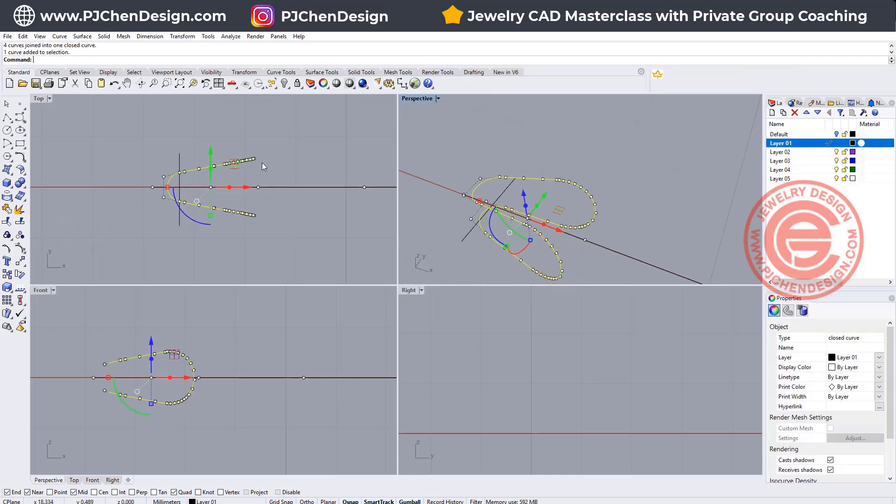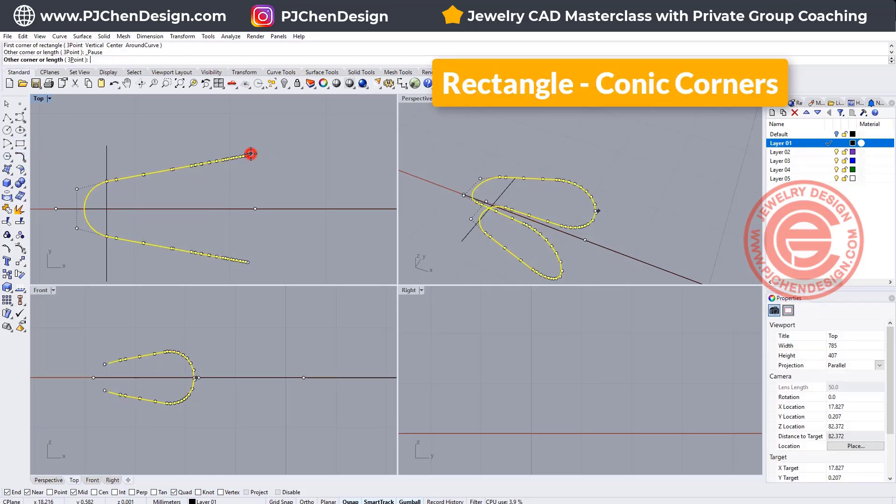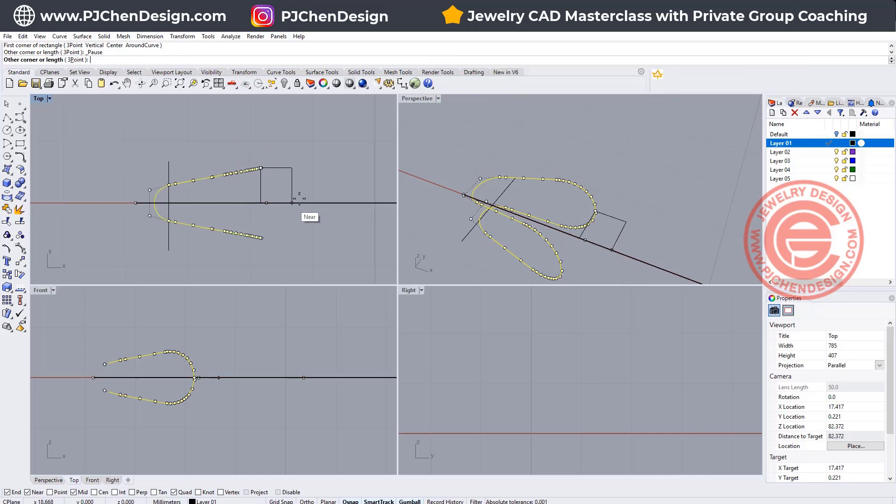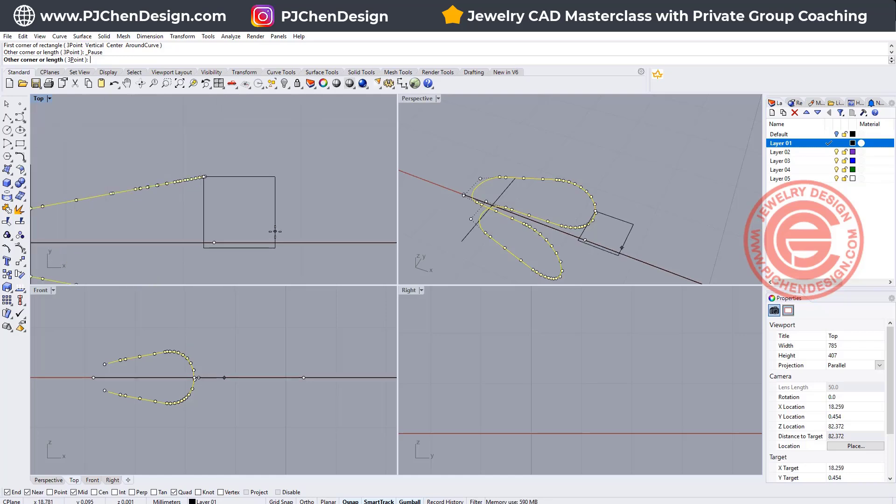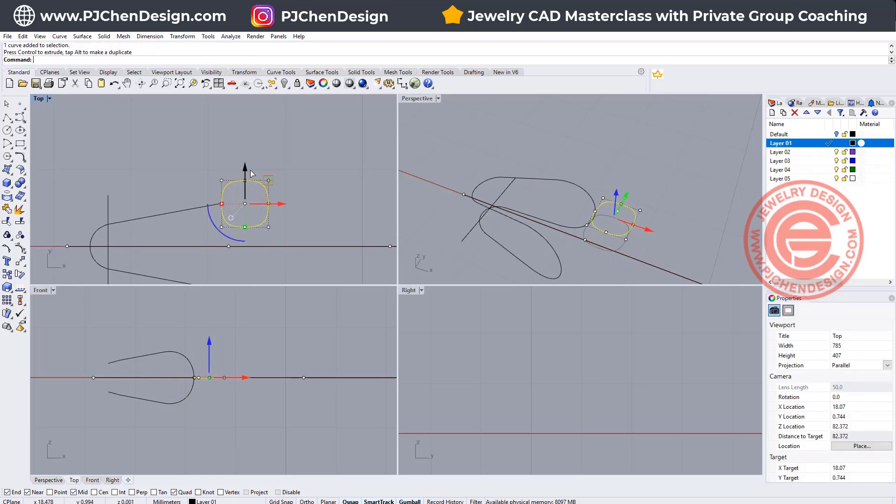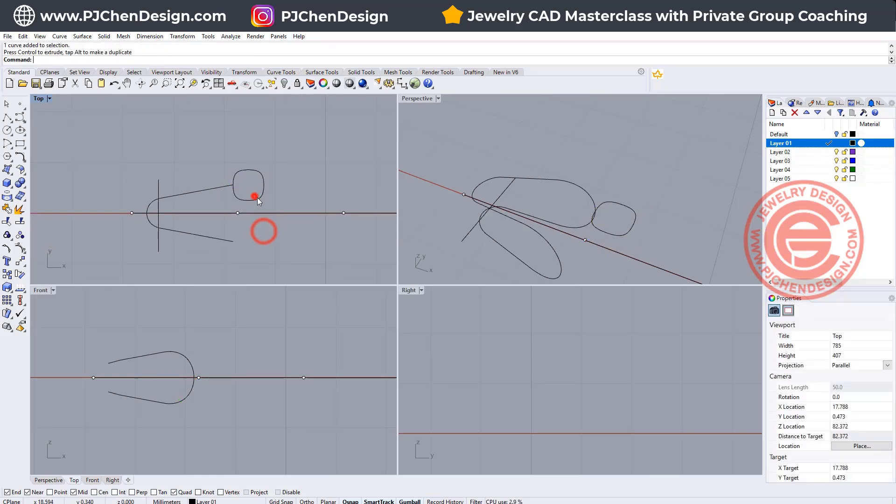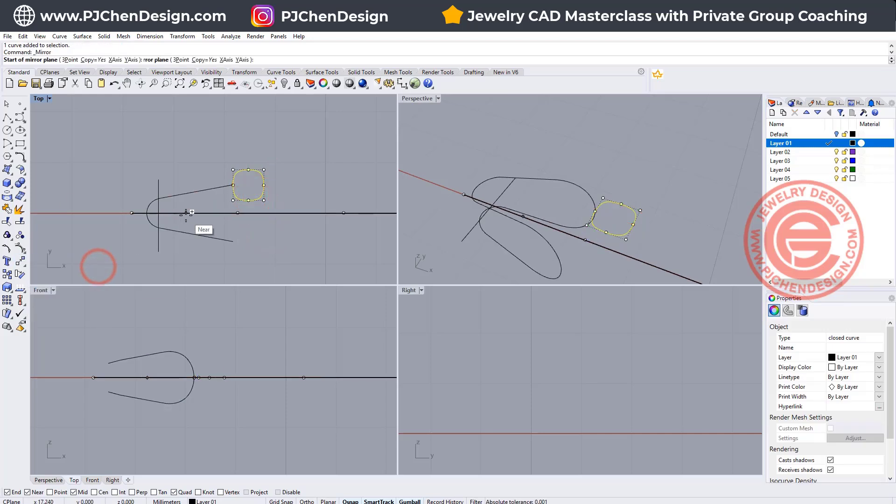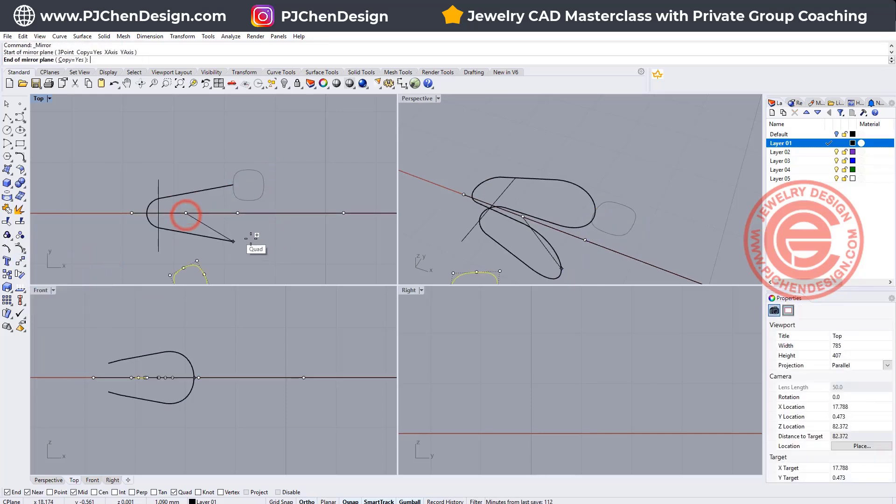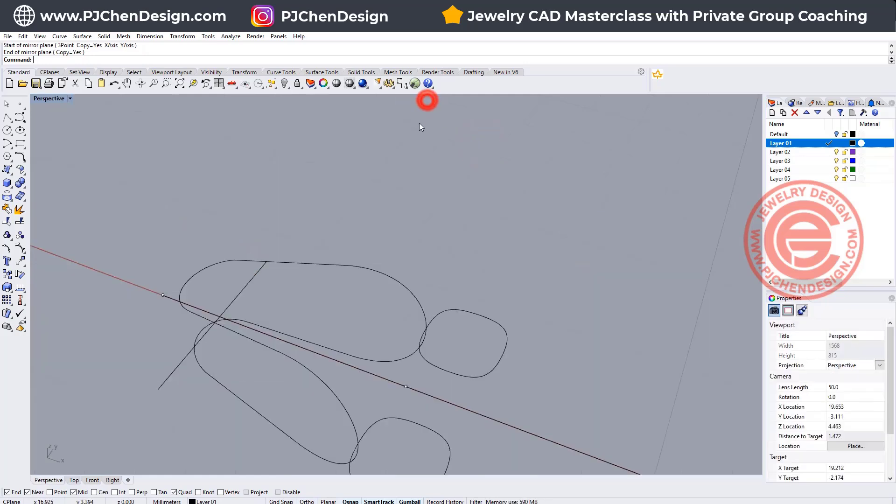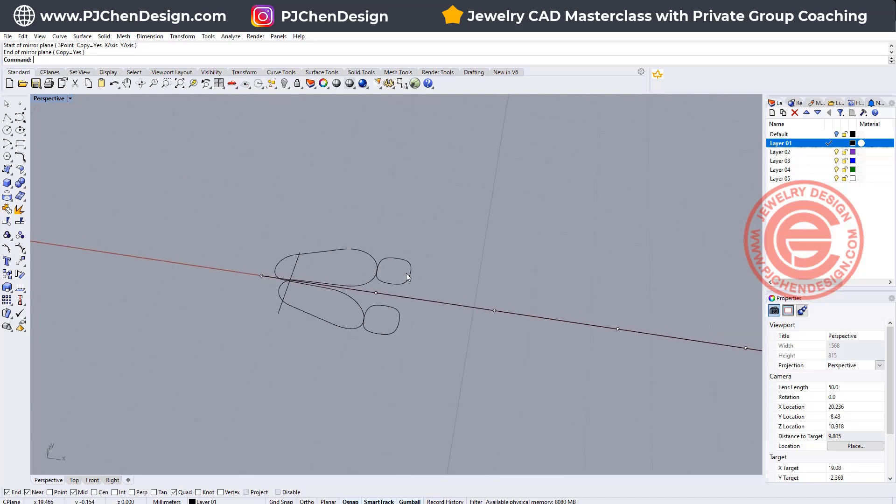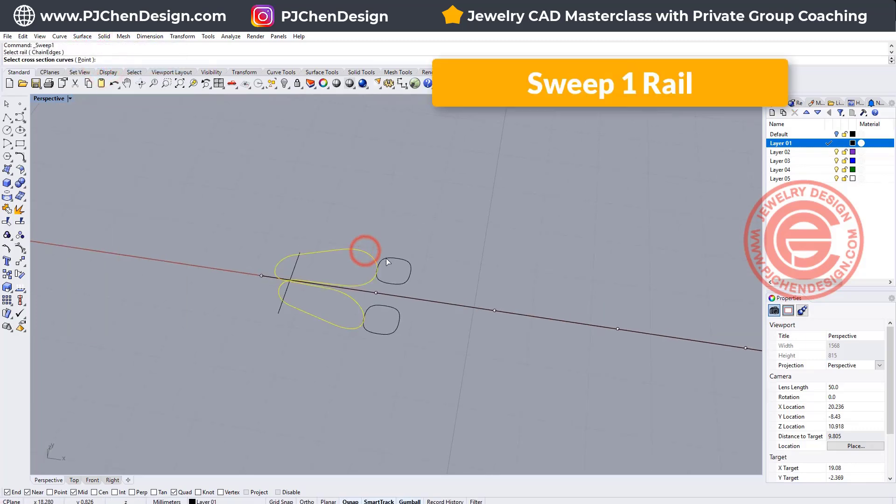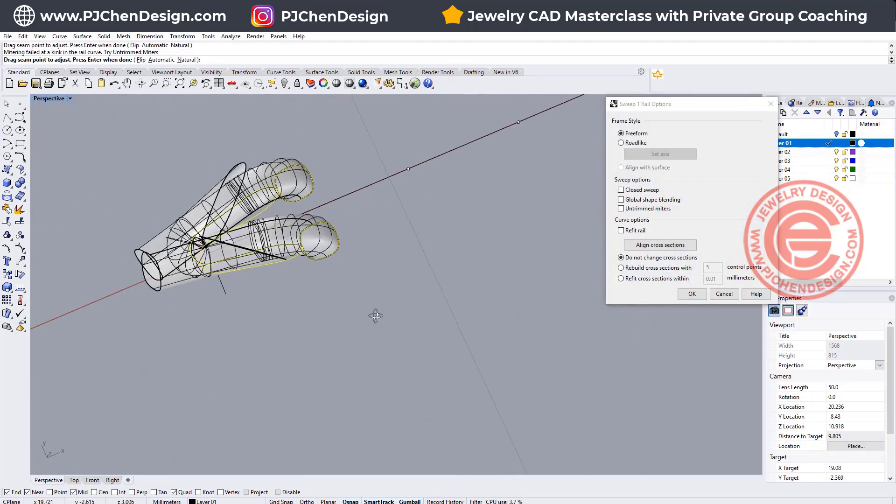All right so now we need to make the profile. I like to use the conic corner, so let me snap into here, bringing up about this size, and coming in like this, and we want to move it close to the center. All right and then we want to also make a copy mirror to this side, and we might need to do a test first. So let's go ahead and use the sweep one rail, and this is a rail, you're gonna go from here to here, and let's take a look at that.